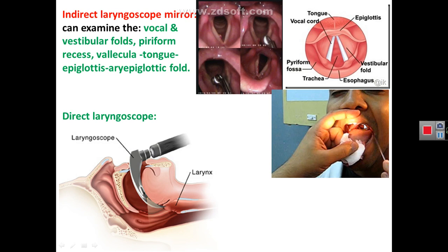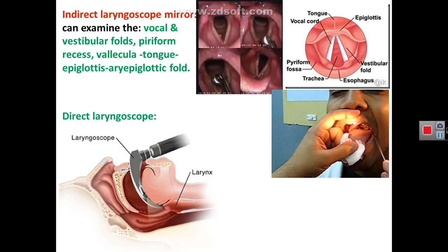We may introduce a mirror from the mouth to view the laryngopharynx or the inlet of the larynx — a procedure called indirect laryngoscopy. By this mirror, structures such as the vocal cords, vestibular folds, piriform recesses, vallecula, back of the tongue, epiglottis, and aryepiglottic folds are visible. Alternatively, a direct laryngoscope — a tubular instrument — may be introduced to see the larynx more clearly.